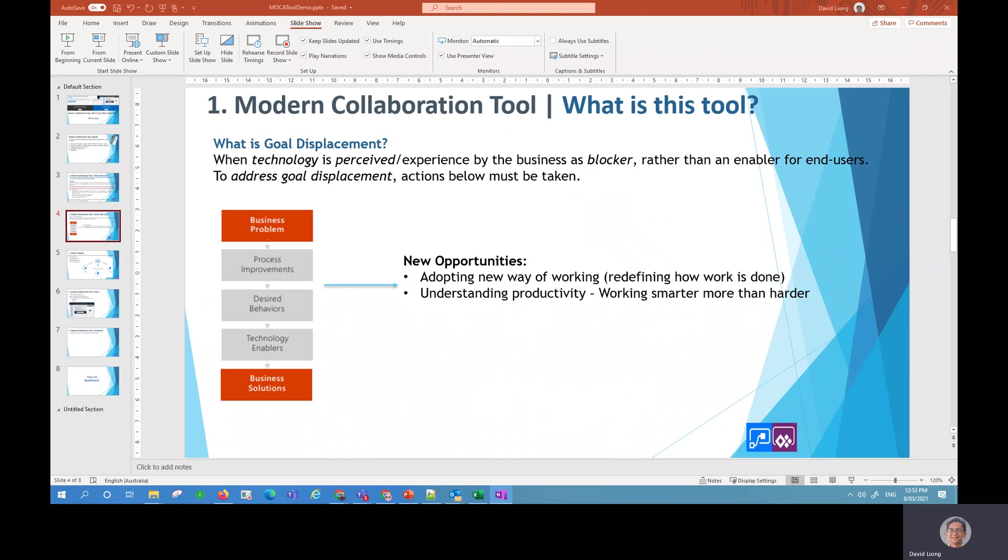So these five tiers of the process in solving goal displacement does bring new opportunities. And one of these opportunities is basically adopting new ways of working and also understanding productivity.